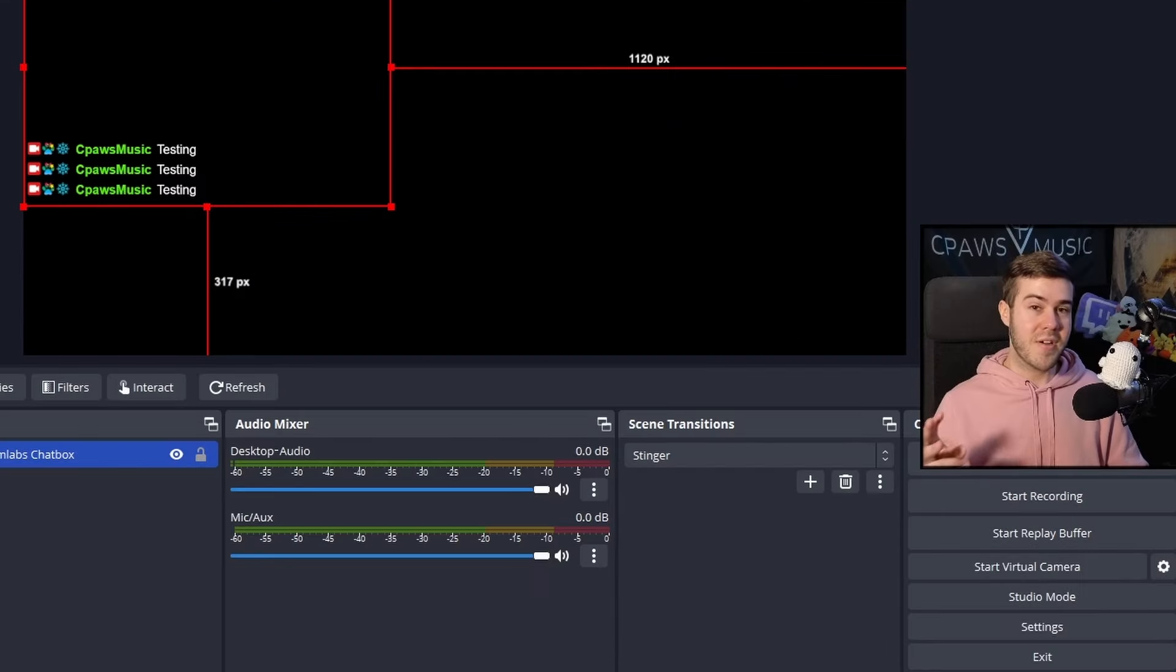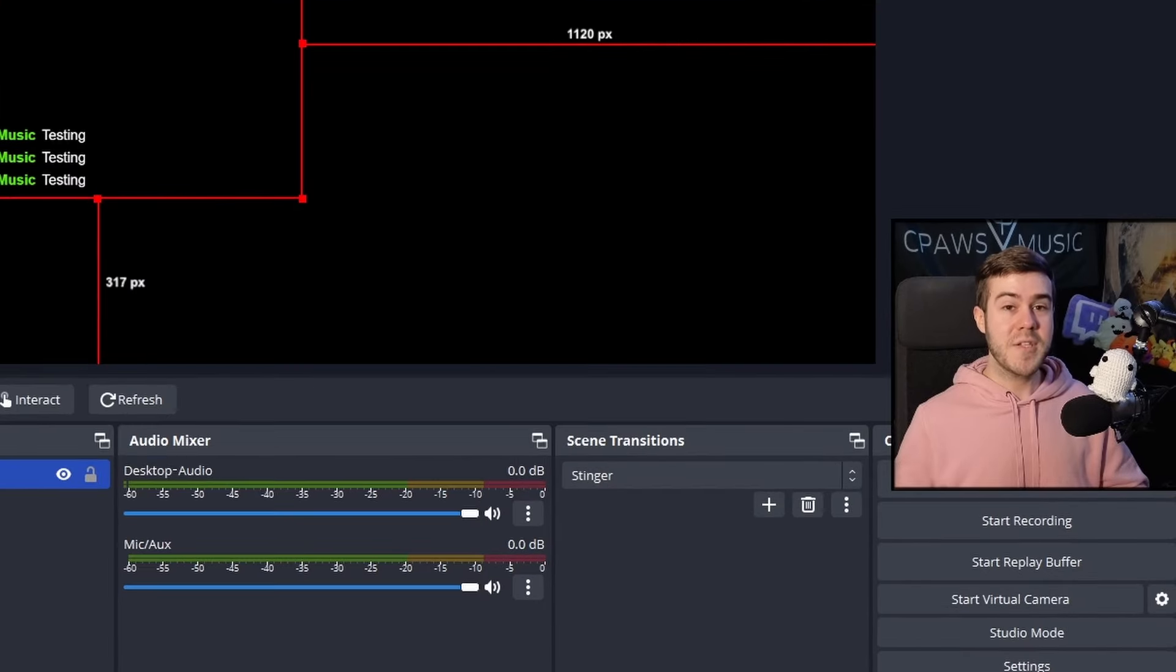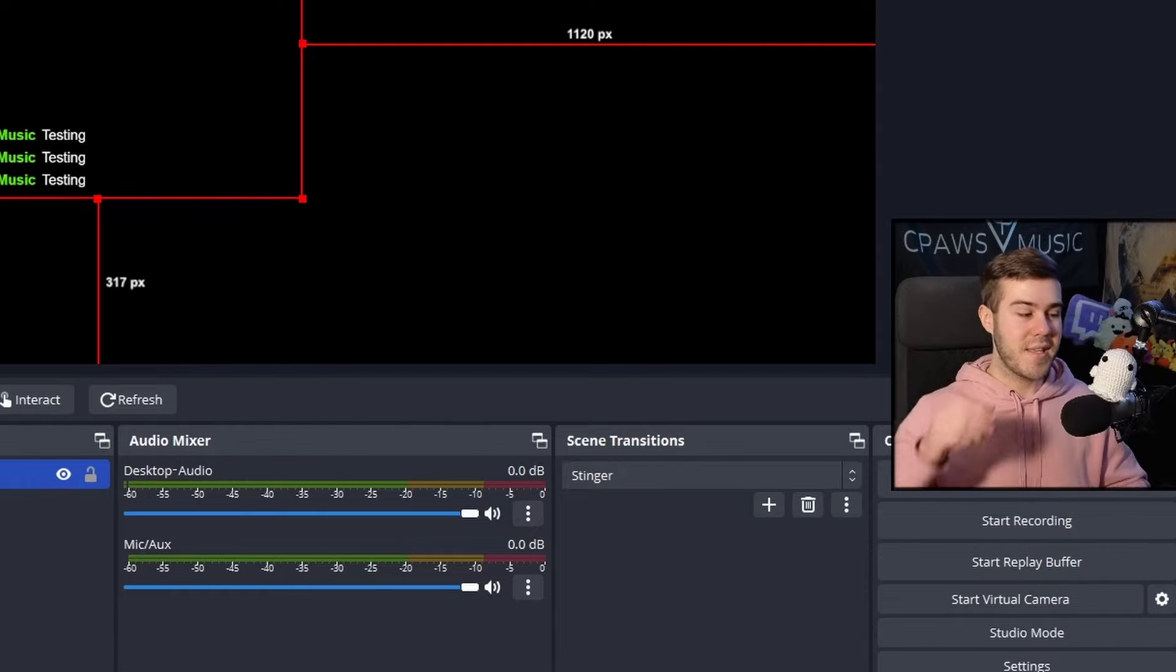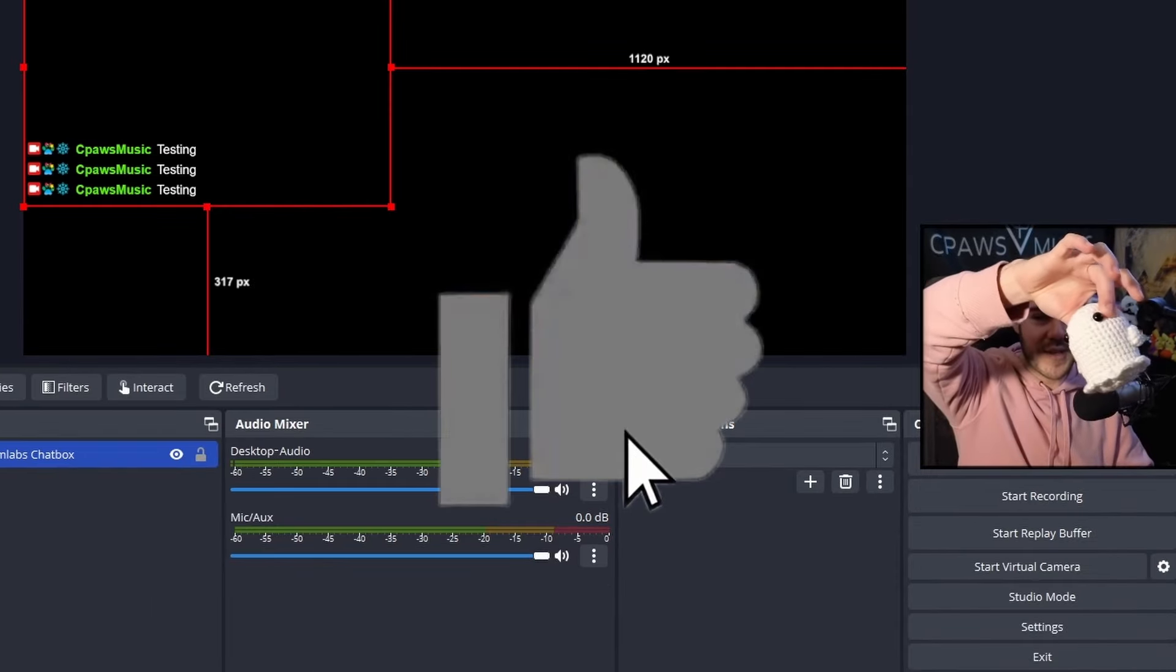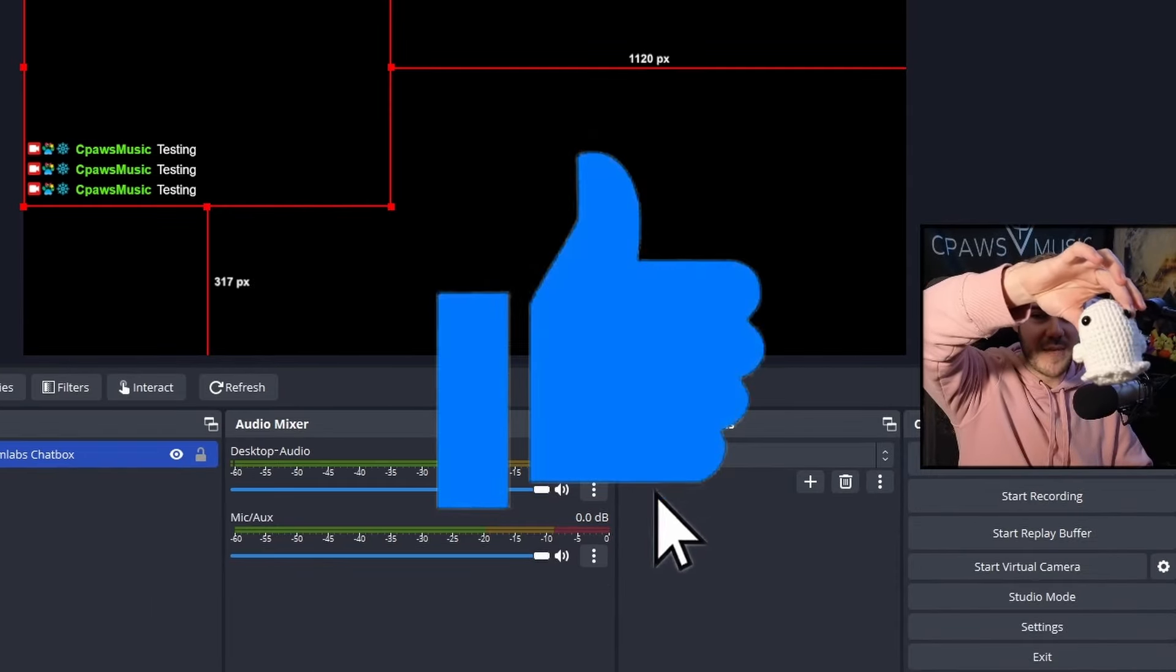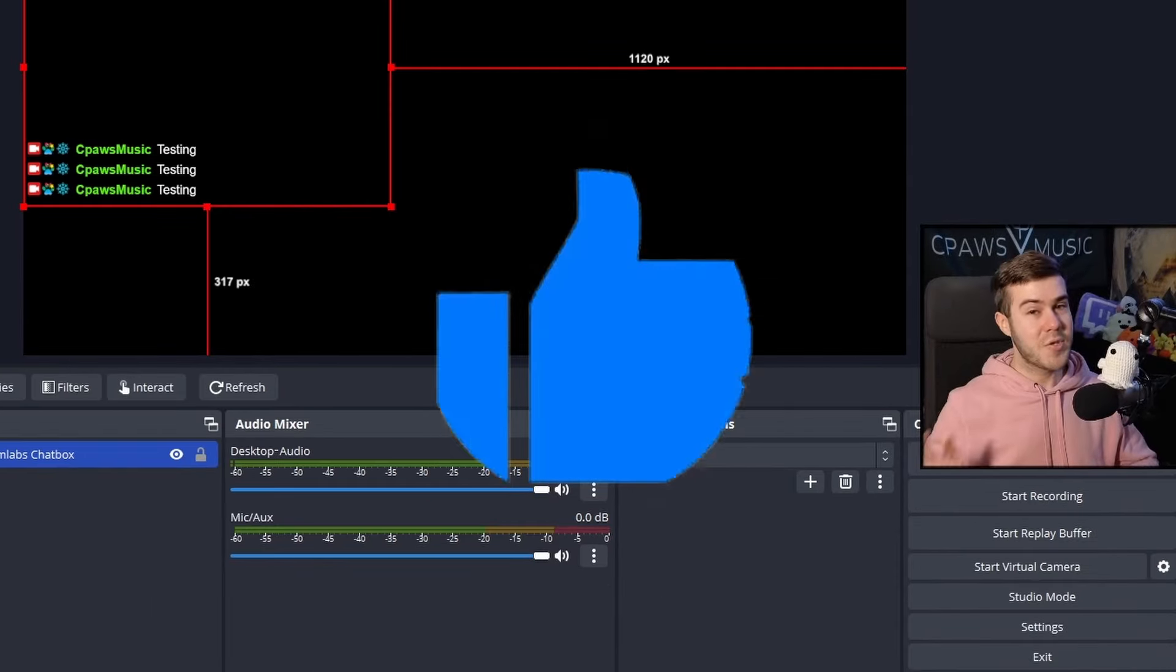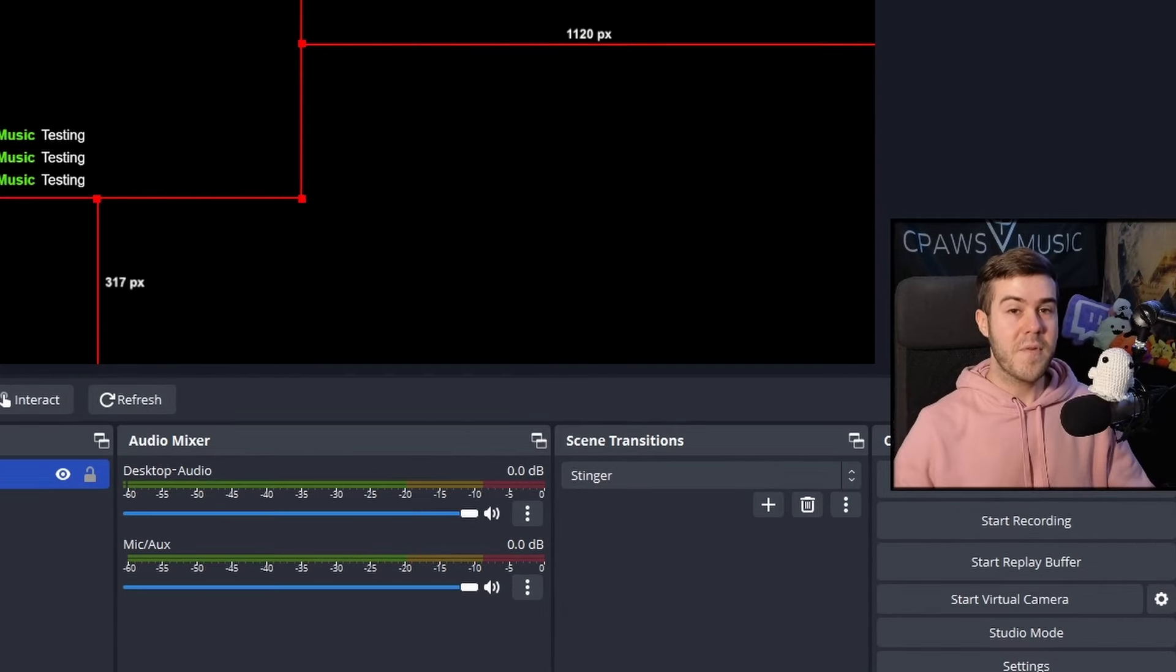Before we get to the third and my personal favorite method, if you guys want to get more streaming tips and tutorials like this, you can drop a like for this cute little ghost that one of my viewers made me.